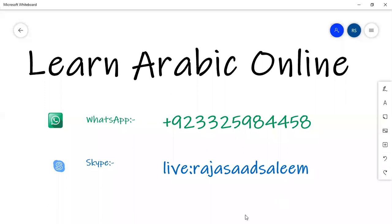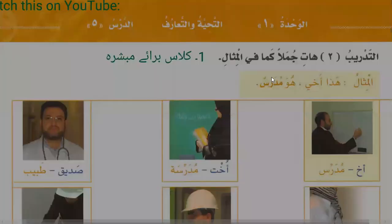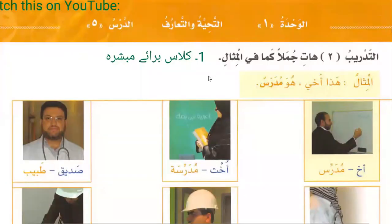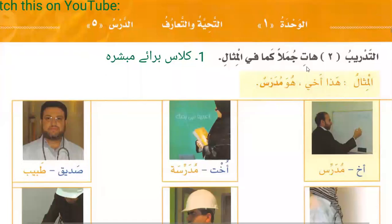Bismillah ar-Rahman ar-Rahim. Today is our third class and today we will start with Al-Wahdat al-Ula. First rule: At-Tahiyyat wa At-Taruf - Greetings and Introduction. Al-Dars al-Khamis, Fifth Lesson, Al-Tadrib al-Thani, Second Exercise. The example is: Haza al-Akhi - this is my brother. Huwa Mudarris - he is a teacher.